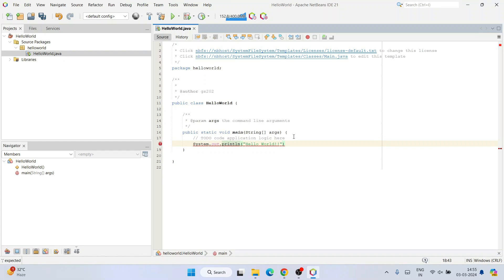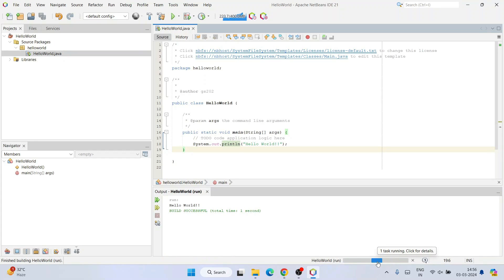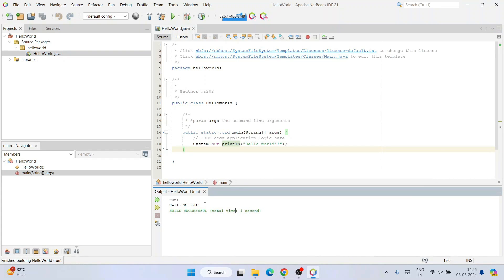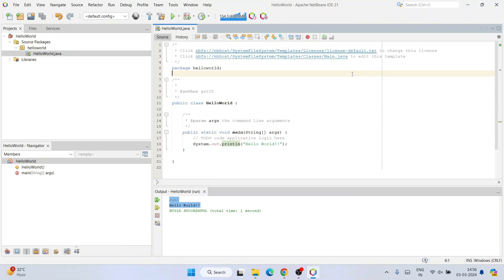Inside the parentheses, type 'Hello World' and end with a semicolon. Once you've written that, just click the Run button and it will start building the project. You can see the HelloWorld run has started executing, and there you go — the build is successful and 'Hello World' is shown in the console. If you see this output in the console, it means NetBeans is successfully installed, and you can create projects and start working on your assignments.